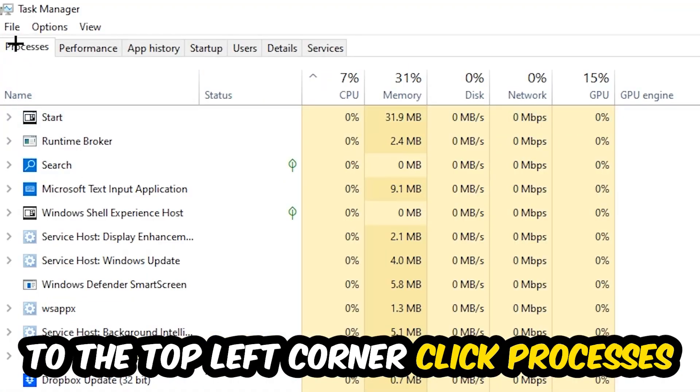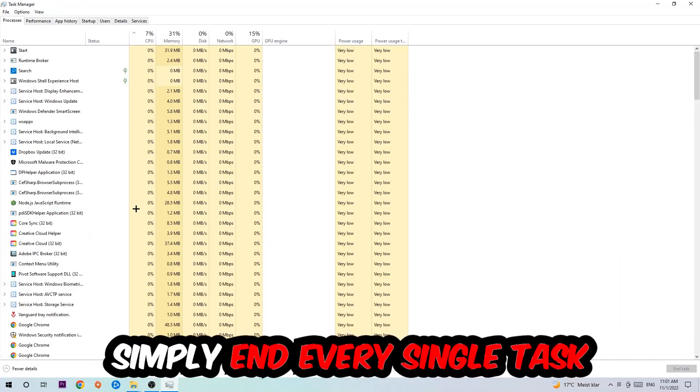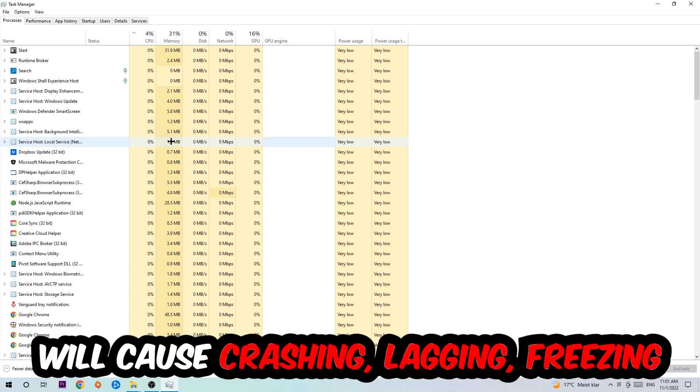clicking onto Processes. Once you click Processes, I want you to simply end every single task which is currently running and has nothing to do with Windows. There are two reasons for that: first of all, too many applications, too many background processes, too many programs, too many games running at the same time on a low-end or